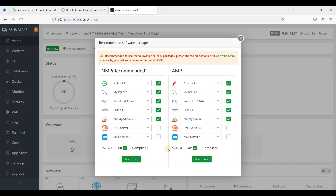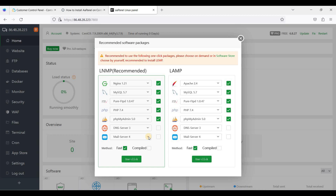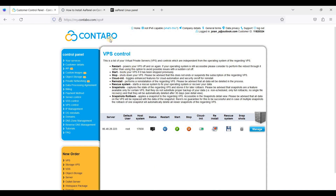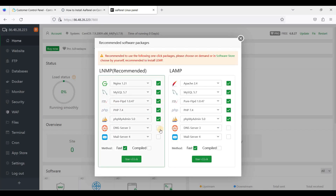The first time you log into AAPanel, you will be prompted to install software packages. For starters, I suggest using the recommended packages. Make sure your server has powerful enough hardware, as some packages consume RAM. I'm using a Contabo Cloud VPS with four vCPUs and eight gigabytes of RAM.